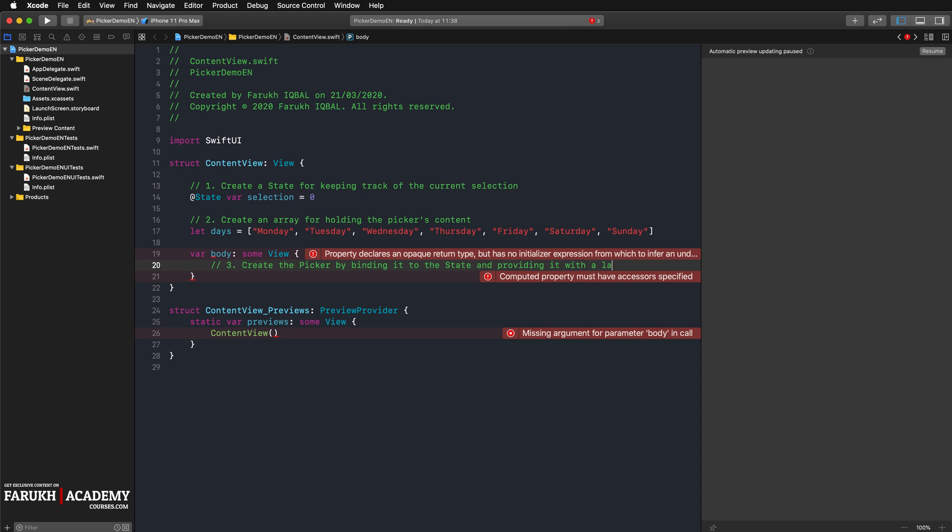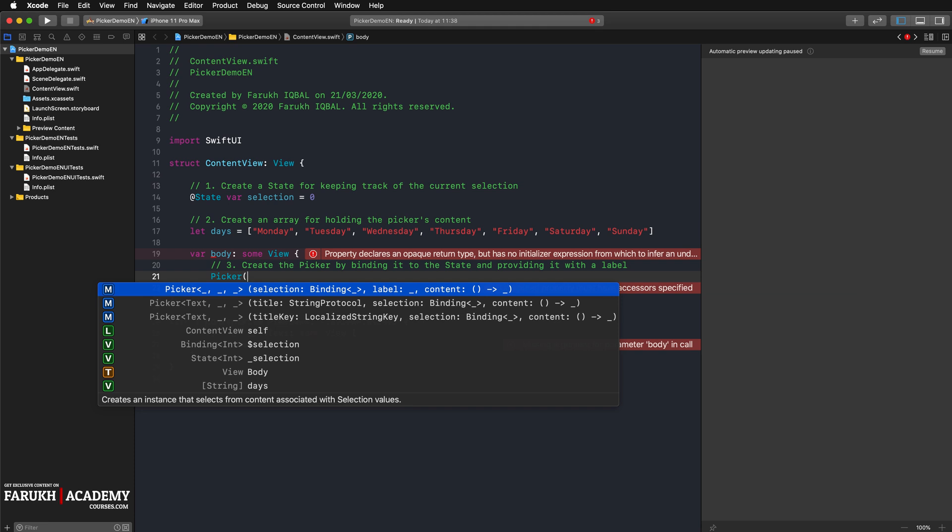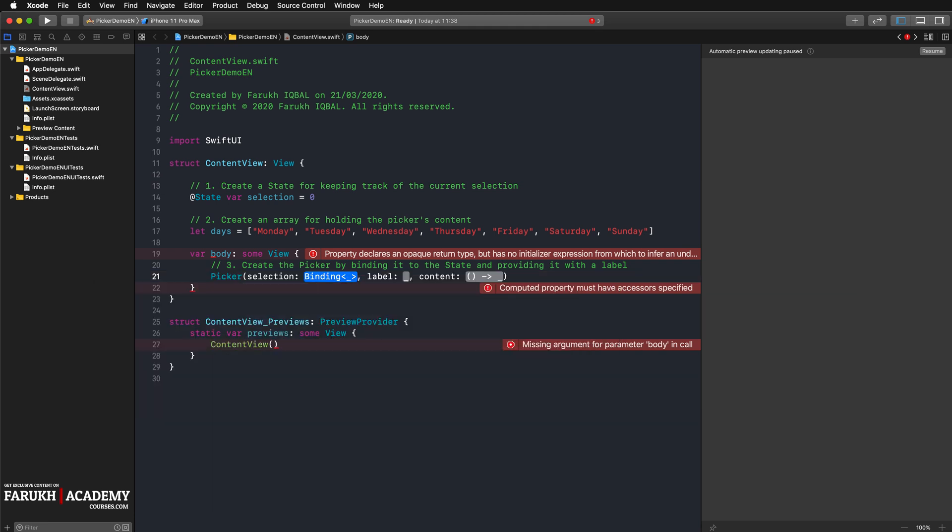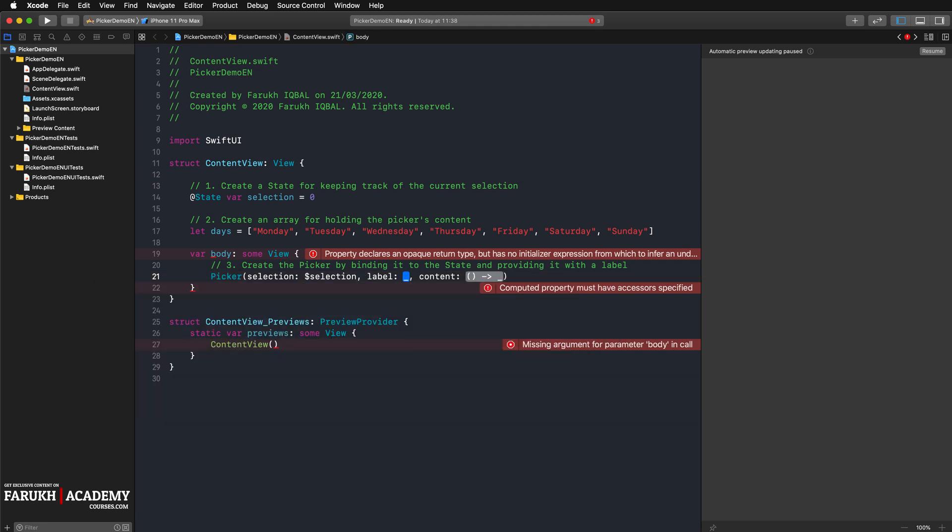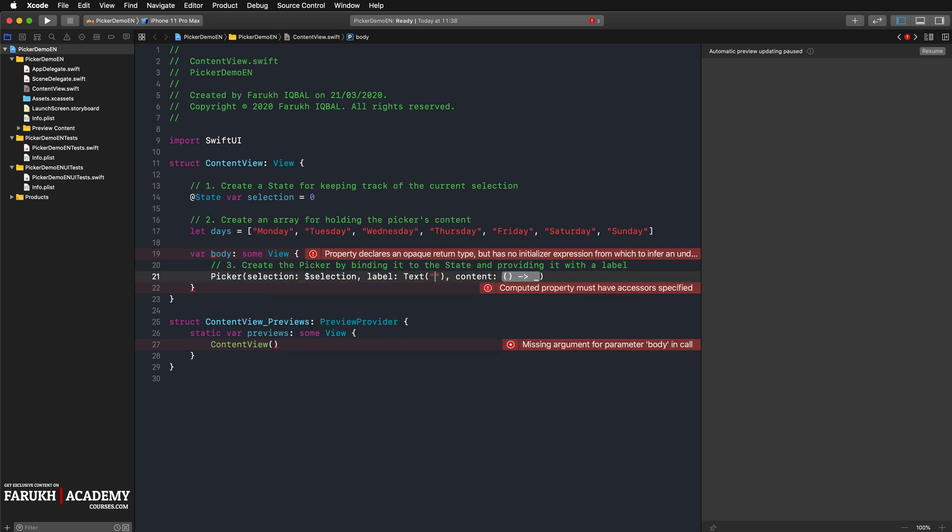So here we're going to write picker, then selection, here dollar selection, here text "my picker" for instance, and then here press enter.